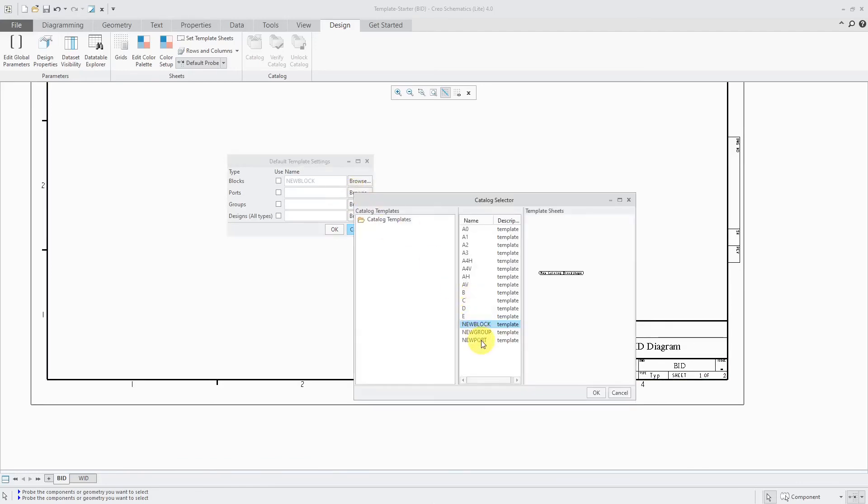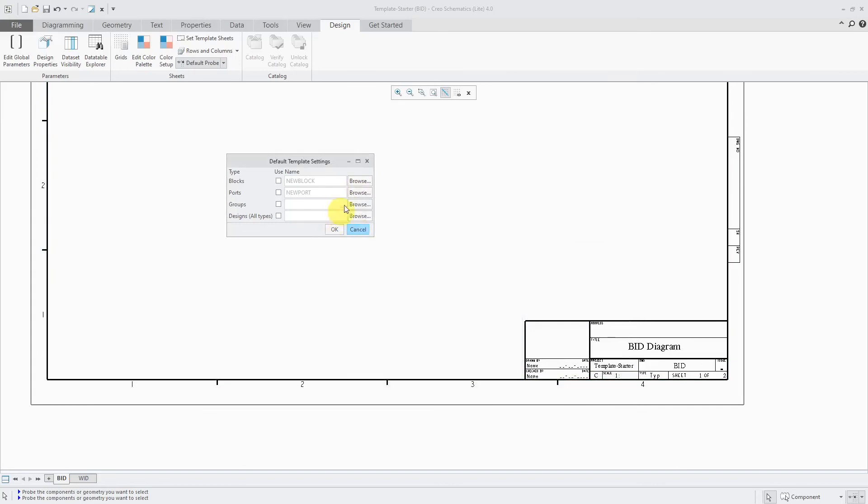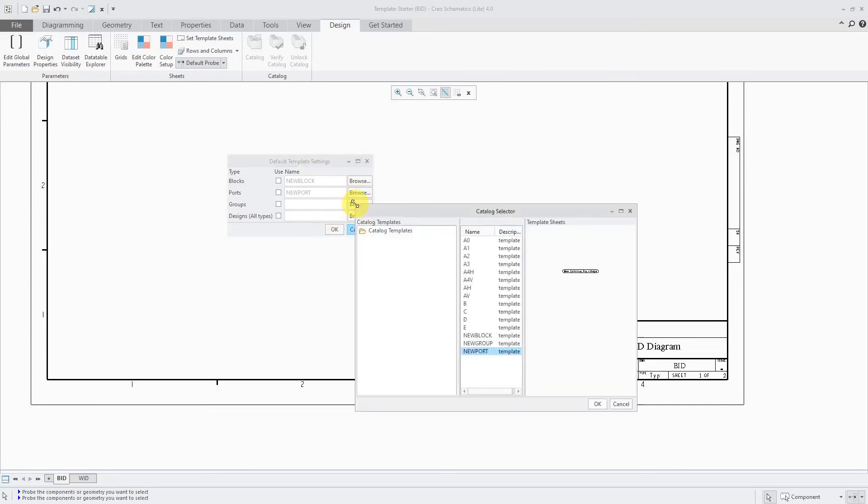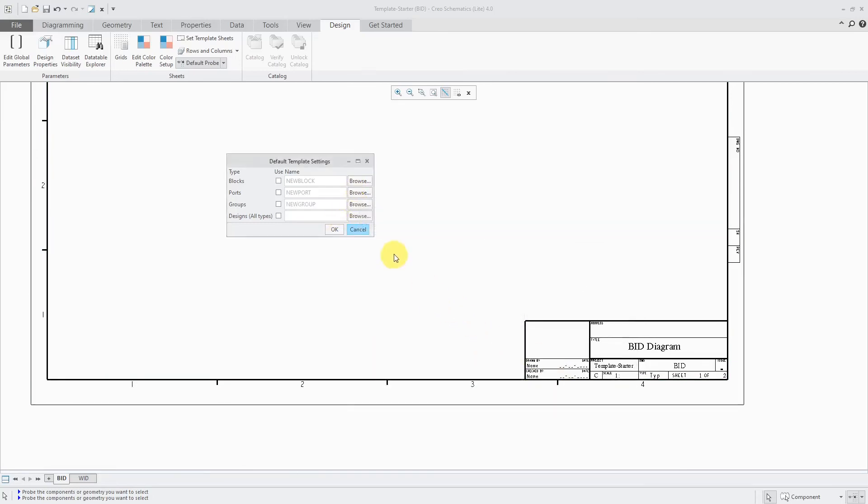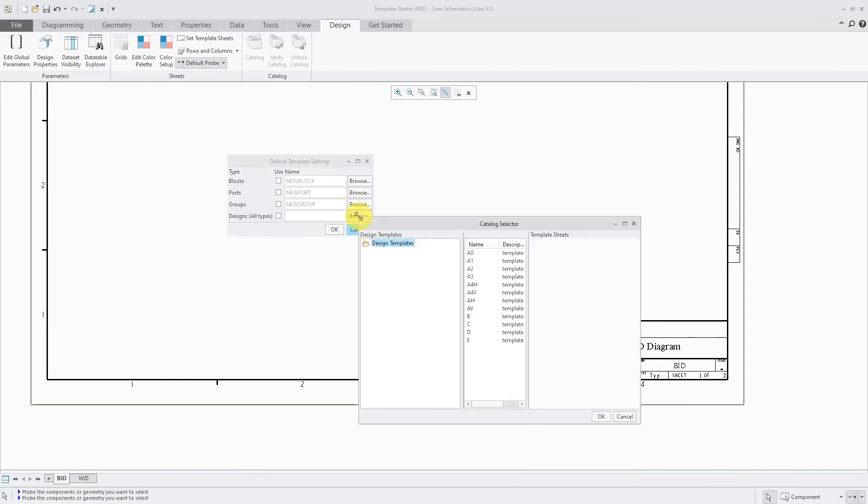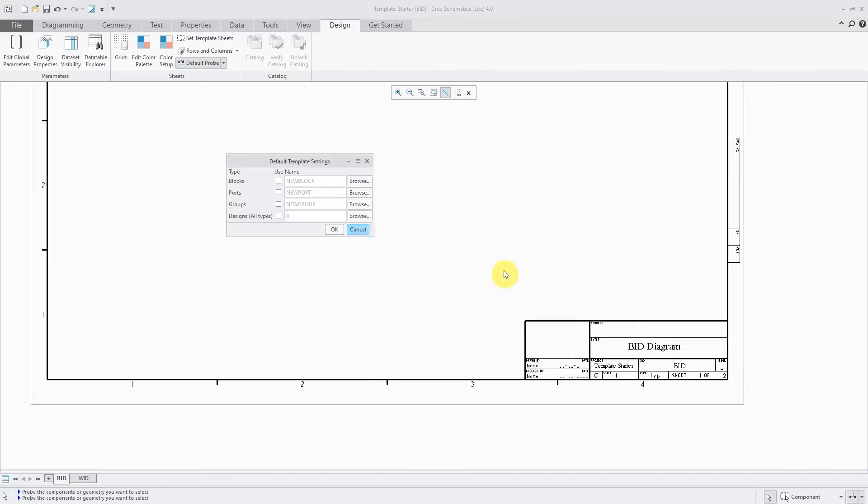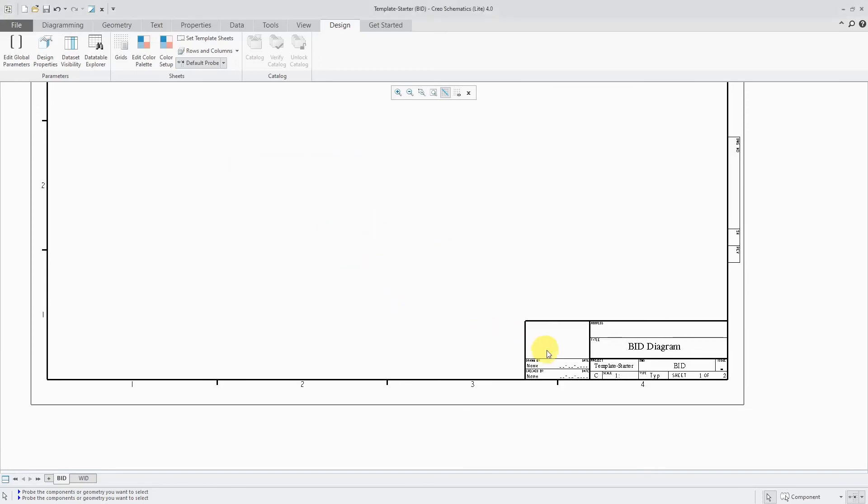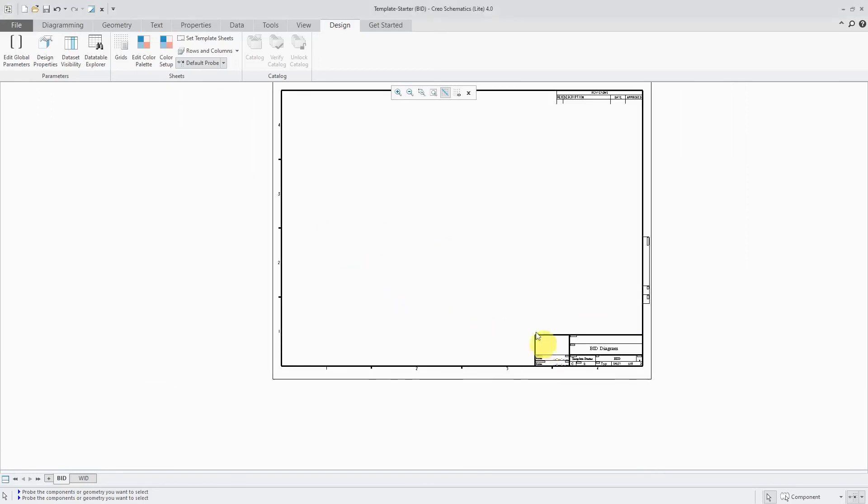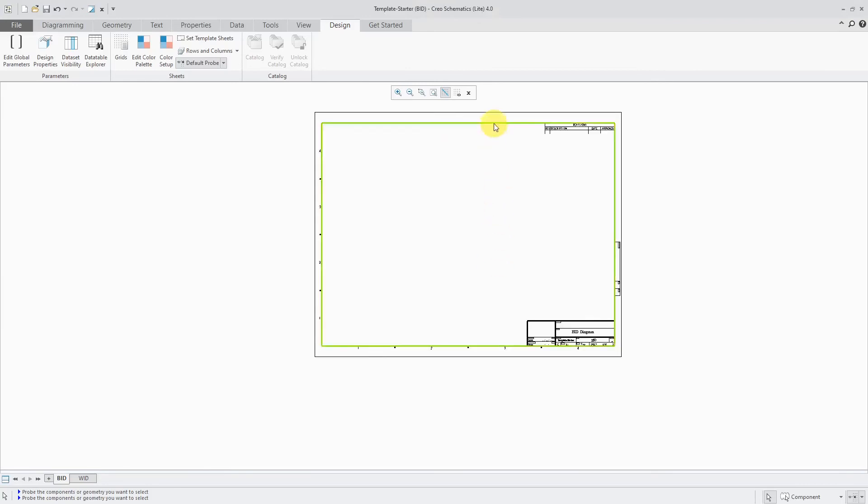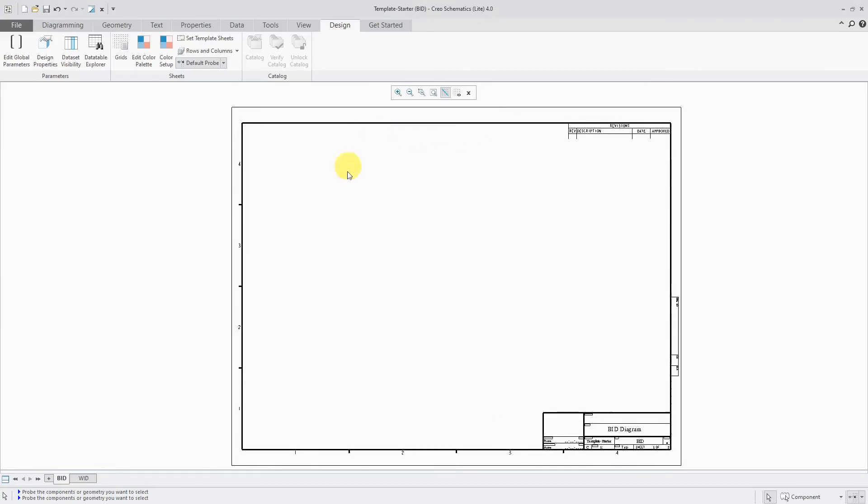For ports, I'm going to use the new port template. And for groups, let's use the new group template. And for designs, I am going to use the B size template. I'm a big fan of B size because that prints out at 11 by 17, which most offices and people have access to. So that's good. Let's click the OK button over here. And so now I've got everything set in here.